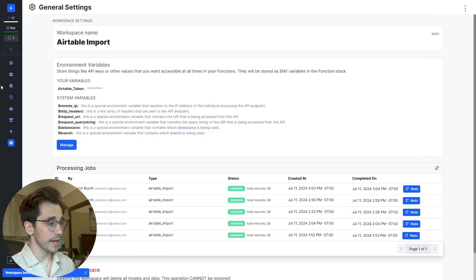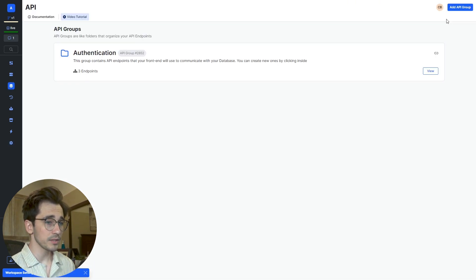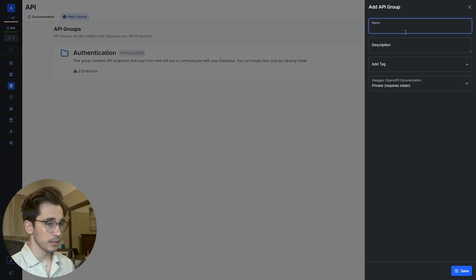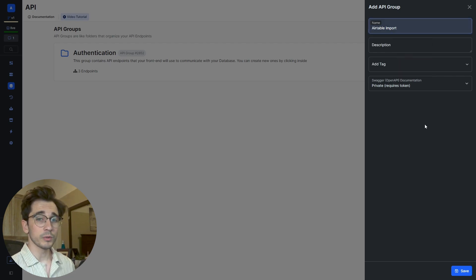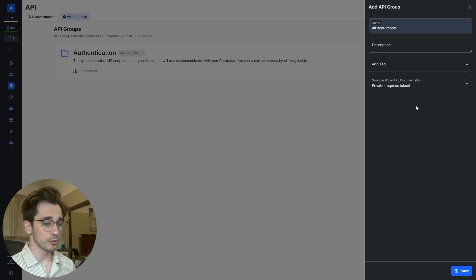Then I'm going to go ahead and head to my API groups where I'm going to preemptively create an API group called Airtable Import. This is going to be when we are generating our CRUD endpoints. All of them will exist within this group.